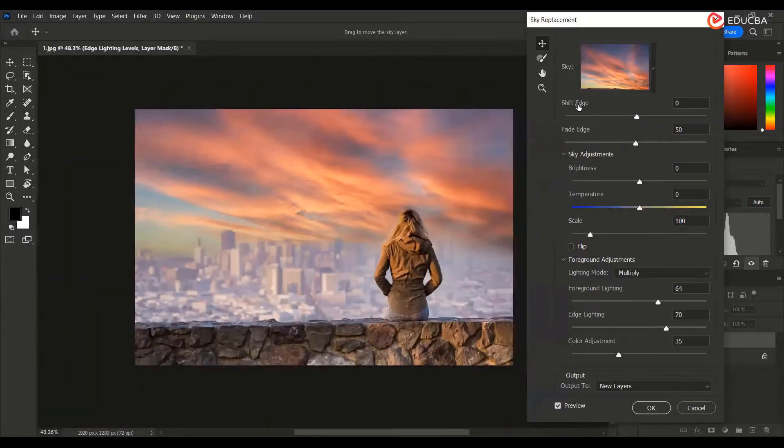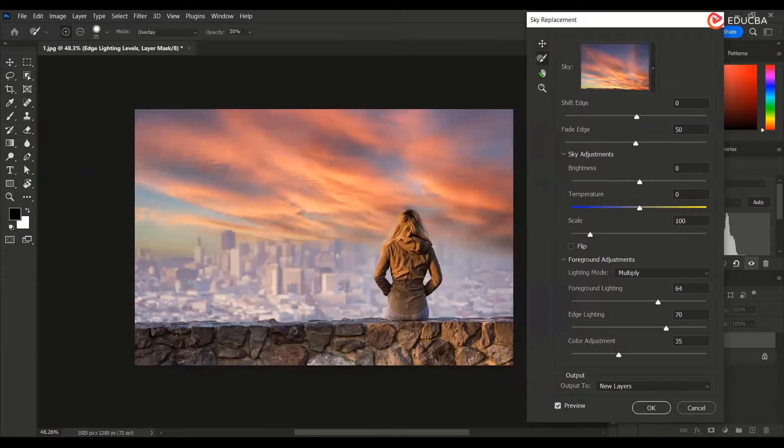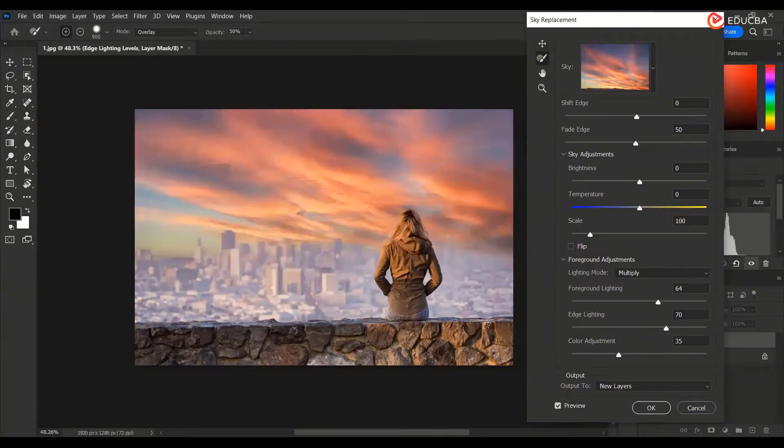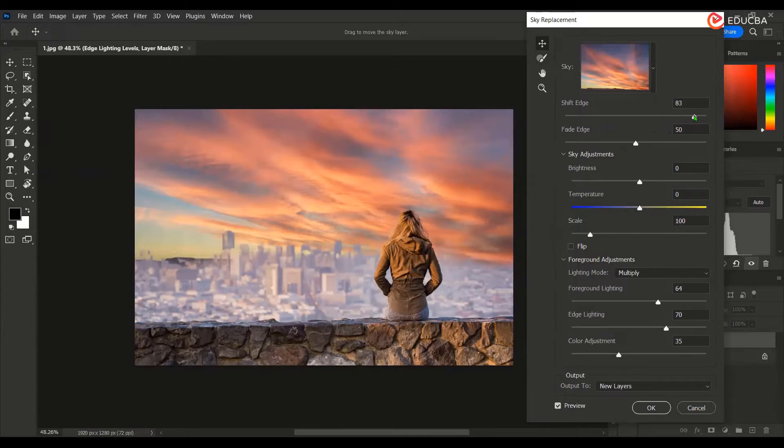Now, there is an option which is shift edge. Plus, this is the option of brush, sky brush, to extend or reduce the sky area over here if you want to do that. So if you do something like this. Now, this is the shift edge over here on the below edges, how much you want to shift. I do not want to shift over here.